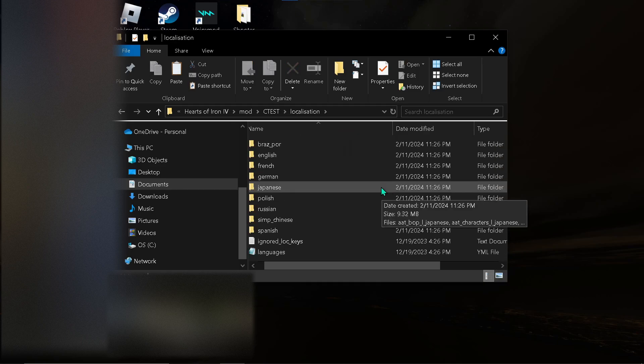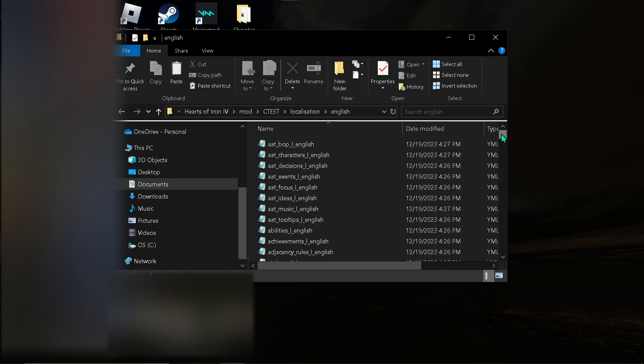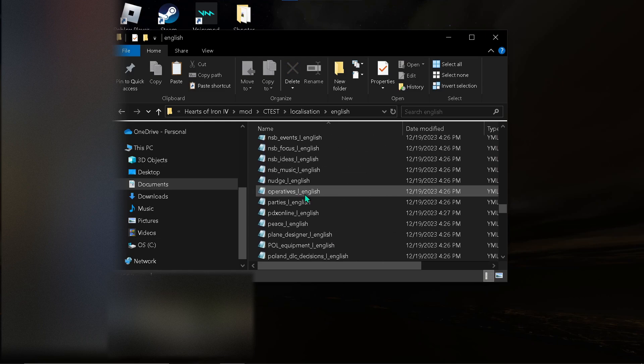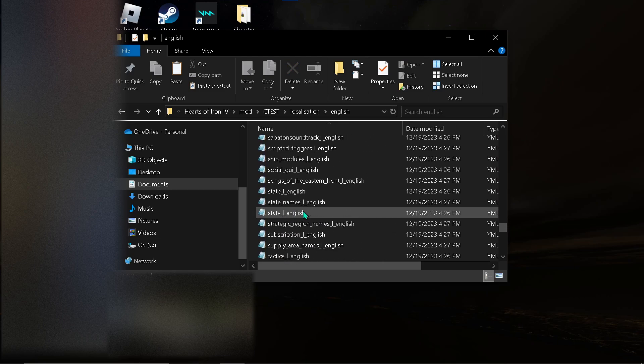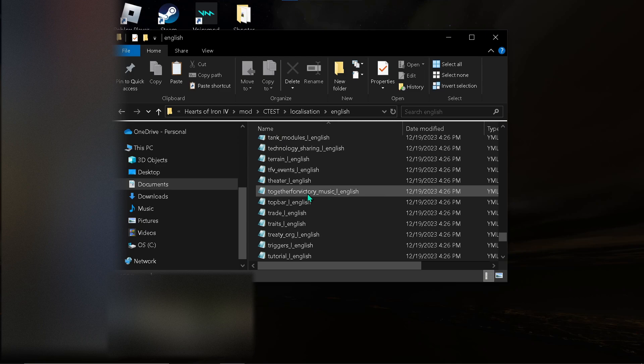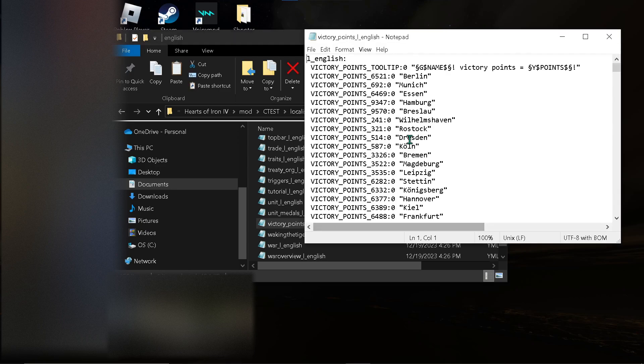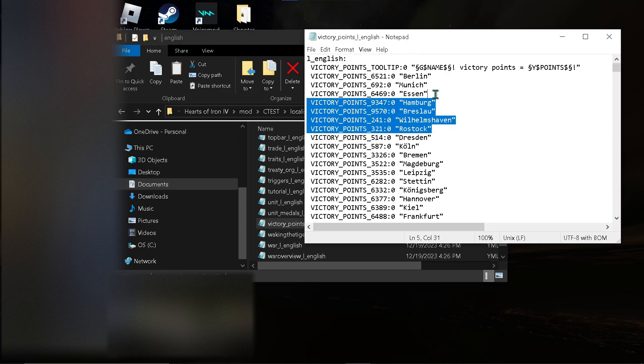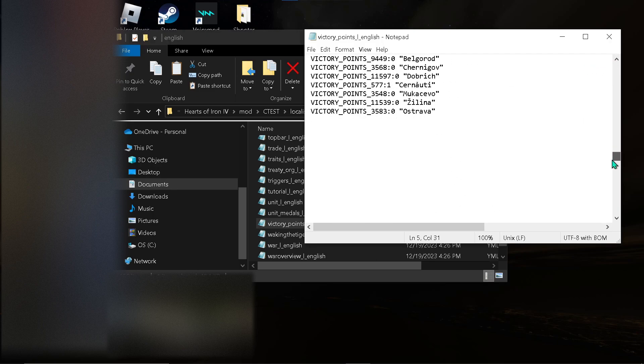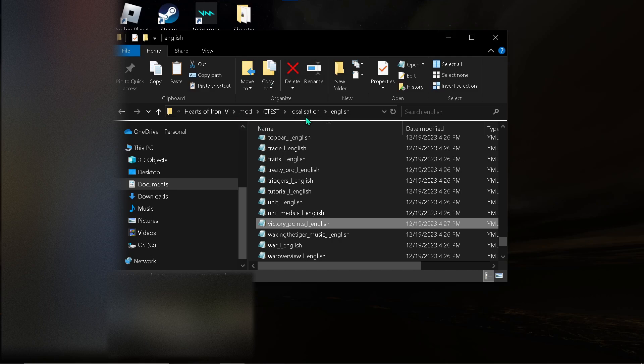So, open localization. English. And... Scroll down until you find... Let's see. Victory points. English. You'll find all this. Scroll to the bottom. And... Here. Alright.